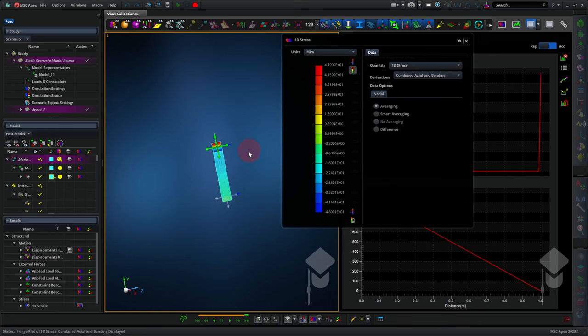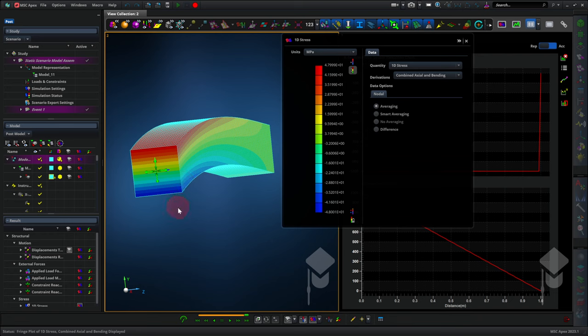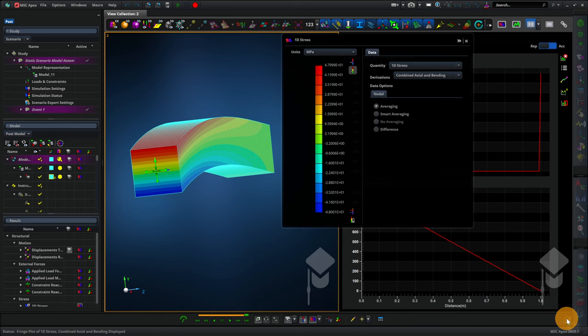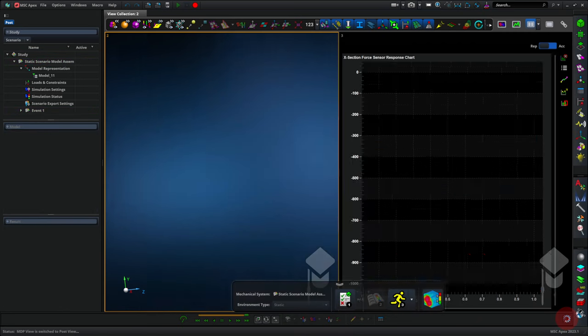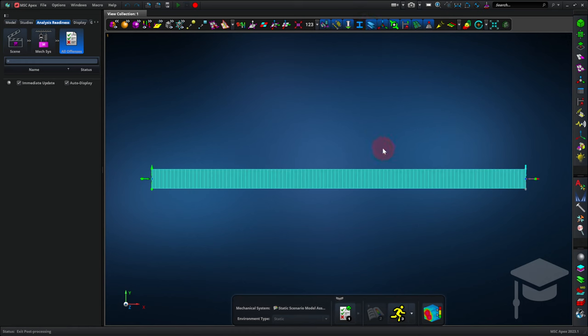Let's look at the fixed end. We have stress varying from minus 48 to plus 48 megapascals by matching up the colors on the beam with the colors on the color bar. I'm going to exit post-processing by clicking this exit button. When we return from post-processing, sometimes we need to click 3D beam span to show the beam cross-section again.